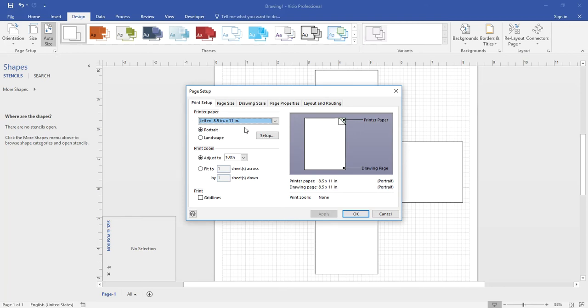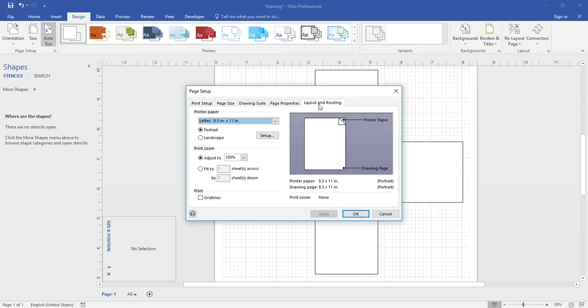You'll go over to the layout and routing tab. Once you click that tab you'll go down to the line jumps area.